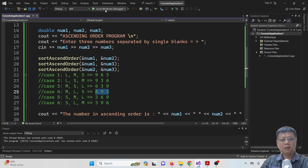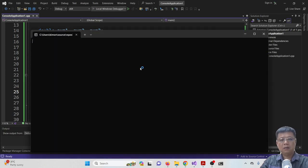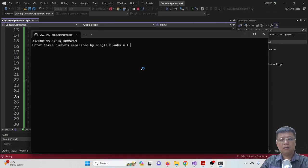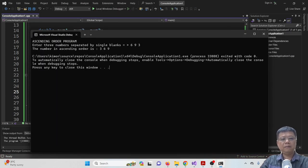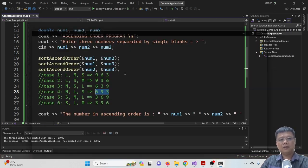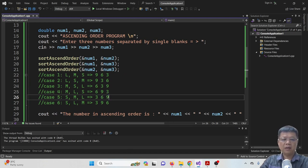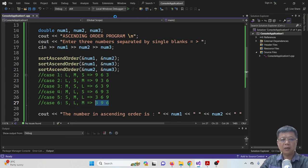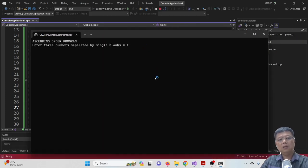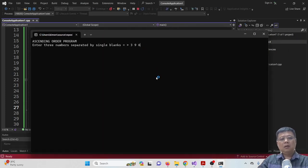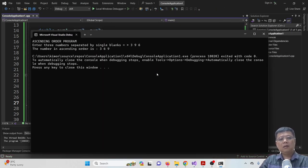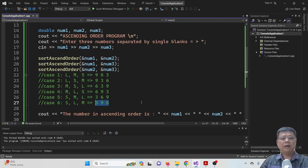And this one we don't have to test because it's smallest. It is already in the ascending order. The last one we have to test. So 3, 6, 9. Alright.